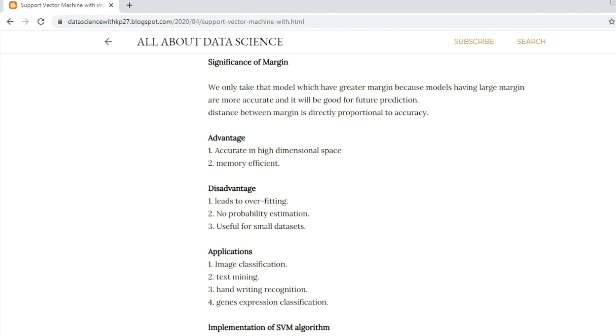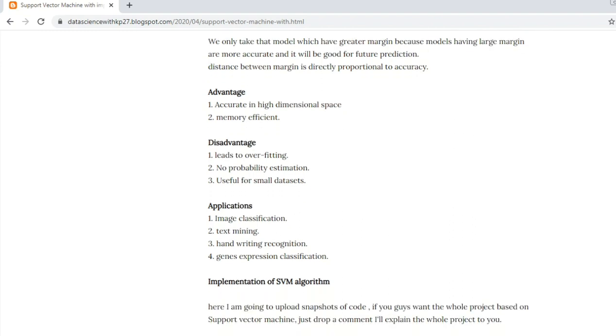Applications: image classification, text mining, handwriting recognition, etc. Implementation of the algorithm will be discussed in the next video. Thank you.